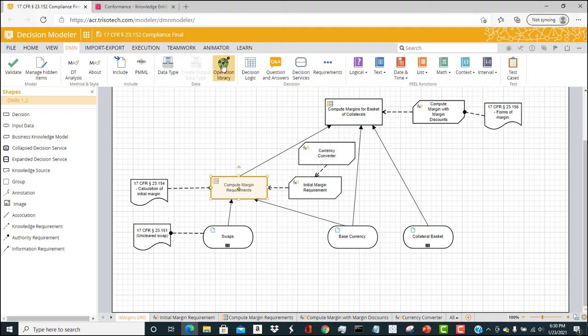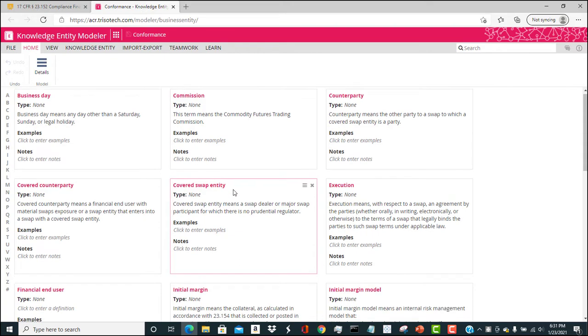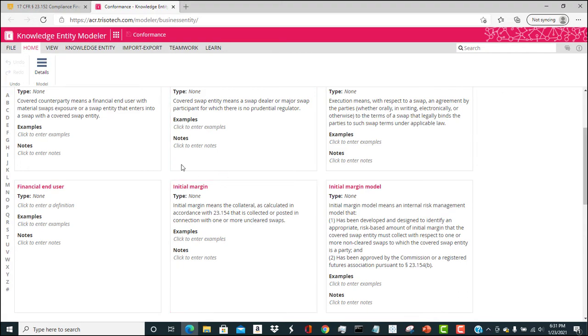So while we're in the Trisotech Enterprise software, let's look at another important capability. The Knowledge Entity Modeler creates a shared understanding of business knowledge across all of the stakeholders in the enterprise on a certain topic. This topic here we're talking about is the computation of the initial margin for a swap. So this contains terms, and those terms and the definition come out of the regulation, but we can also diagram business rules with this Knowledge Entity Modeler.